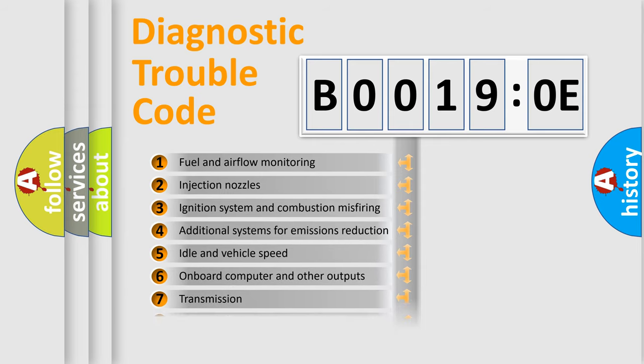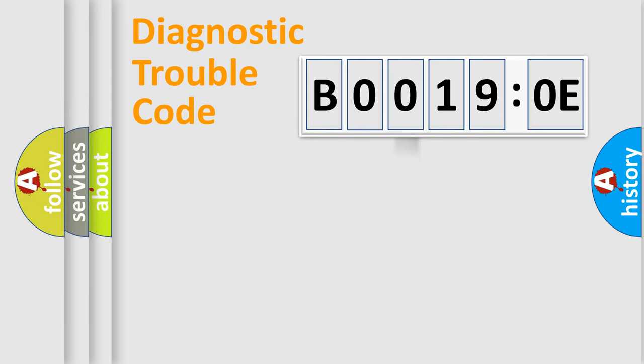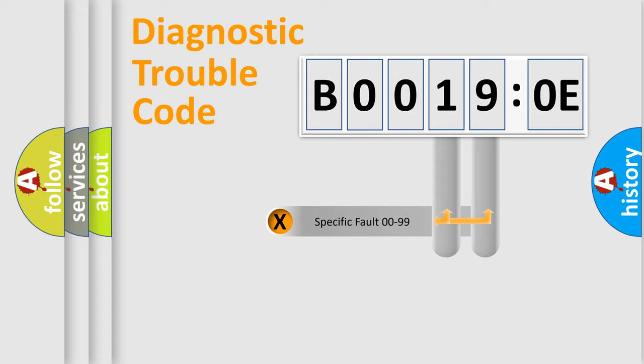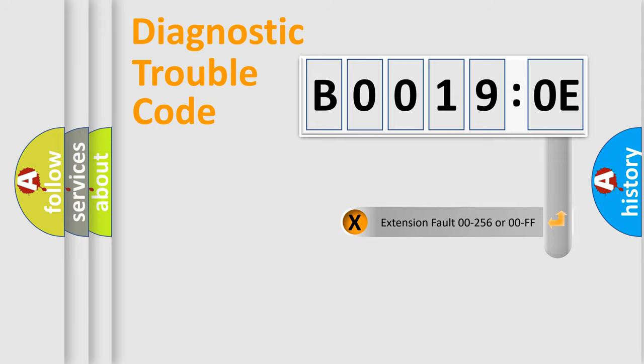The distribution shown is valid only for the standardized DTC code. Only the last two characters define the specific fault of the group. The add-on to the error code serves to specify the status in more detail.